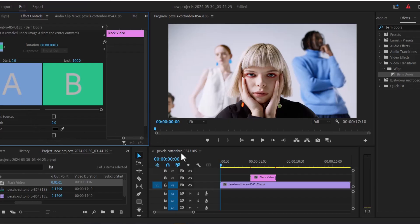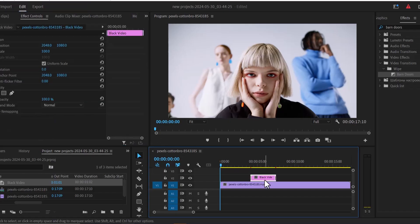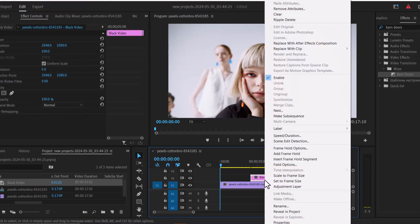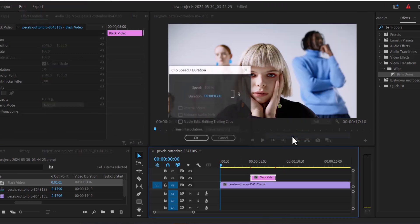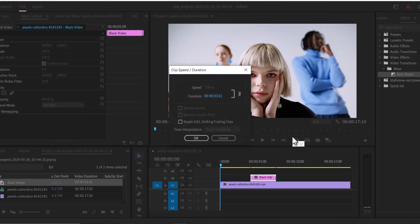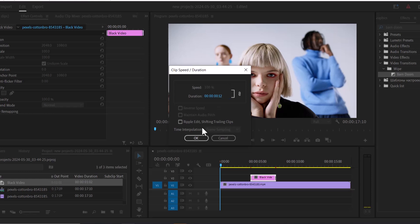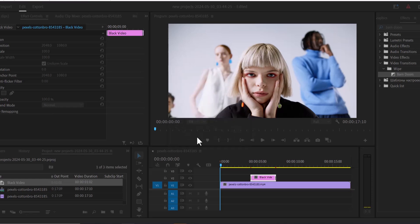The next thing you want to do is select your black video over here, right click and go over to speed and duration. Here you want to change the duration of the blinking effect. Depending on what you are going for, I'm going to set mine to around 12 frames but you can set yours to whatever you like and I'll hit OK.